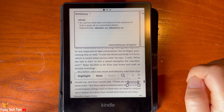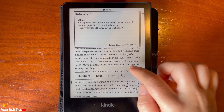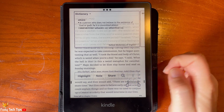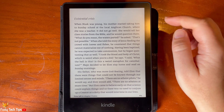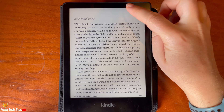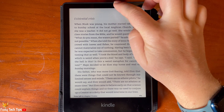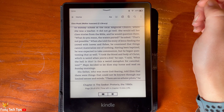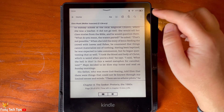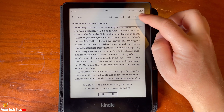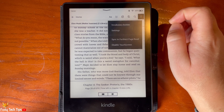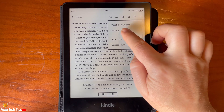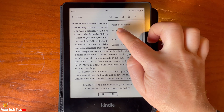To get to the Vocabulary Builder, tap on the top portion of the screen from inside a book. Then tap the three dots in the top right corner and choose Vocabulary Builder from the options.